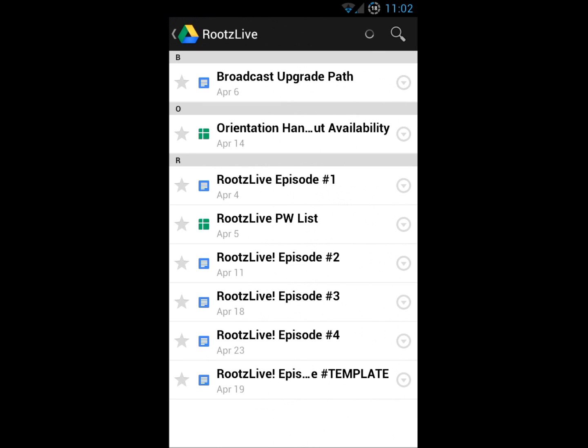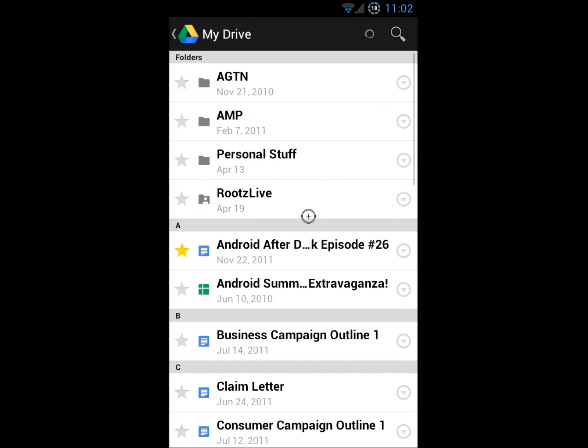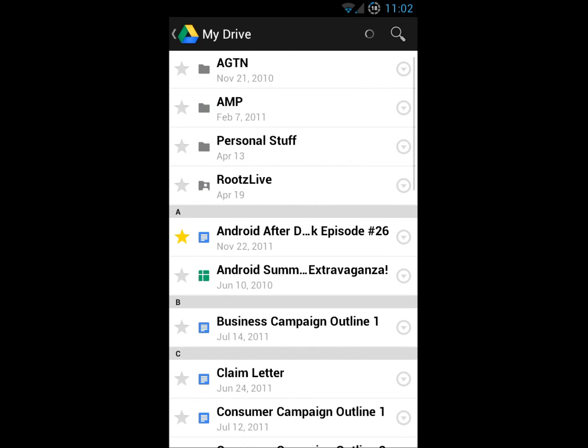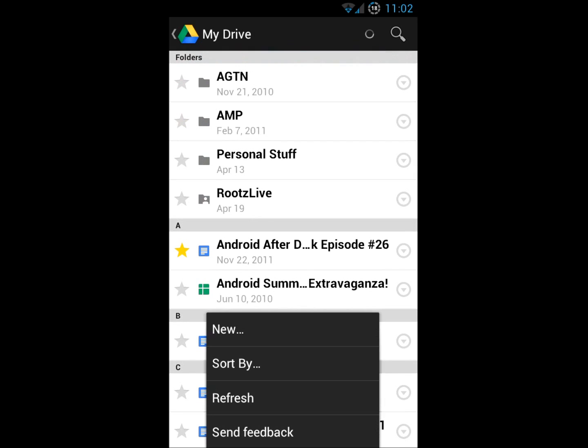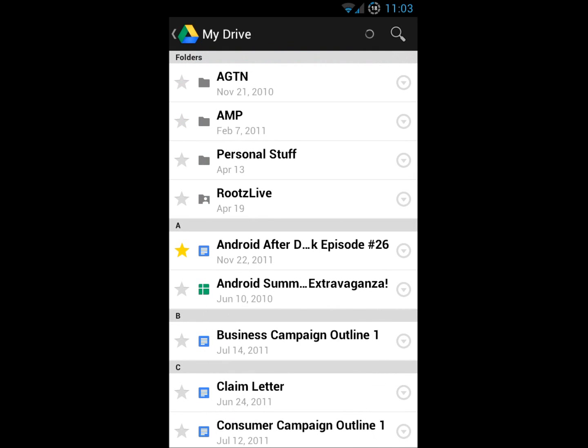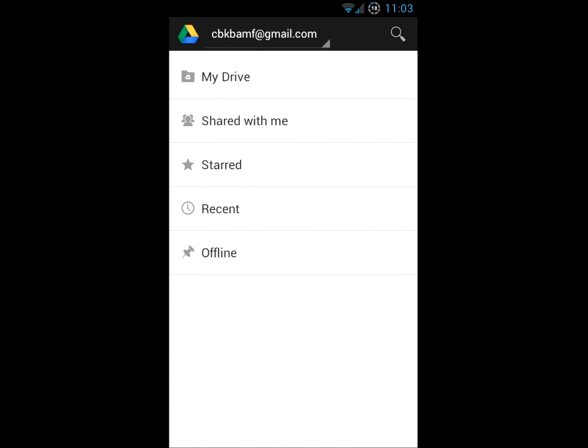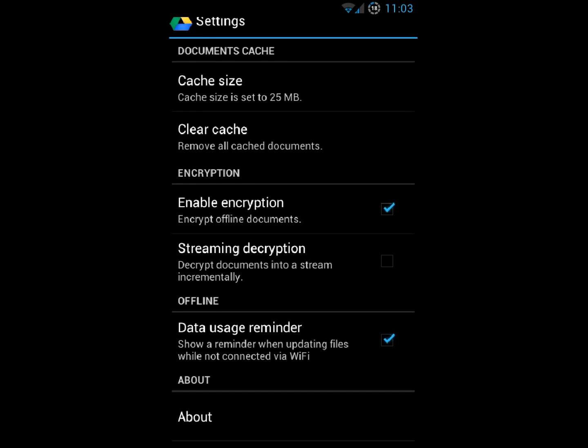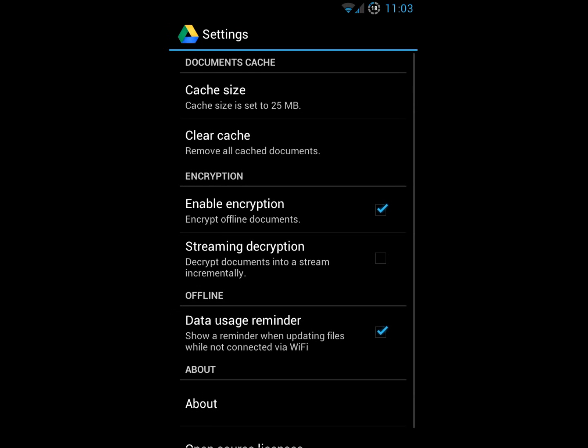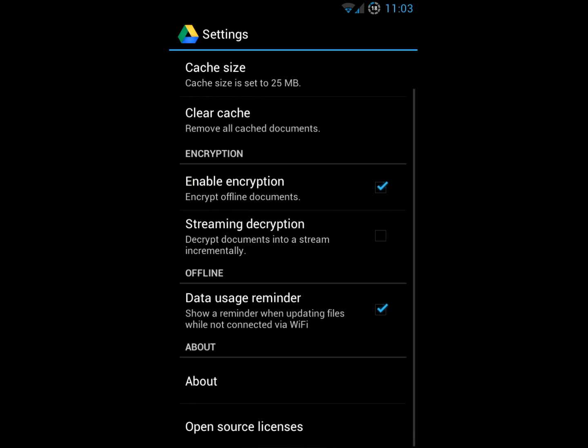Excellent. So the app is really smooth. Let's look into some settings. See what kind of settings we have. We've got a cache size. We can clear the cache. Encryption is really nice. Data usage reminder. That's a real nice little feature there.